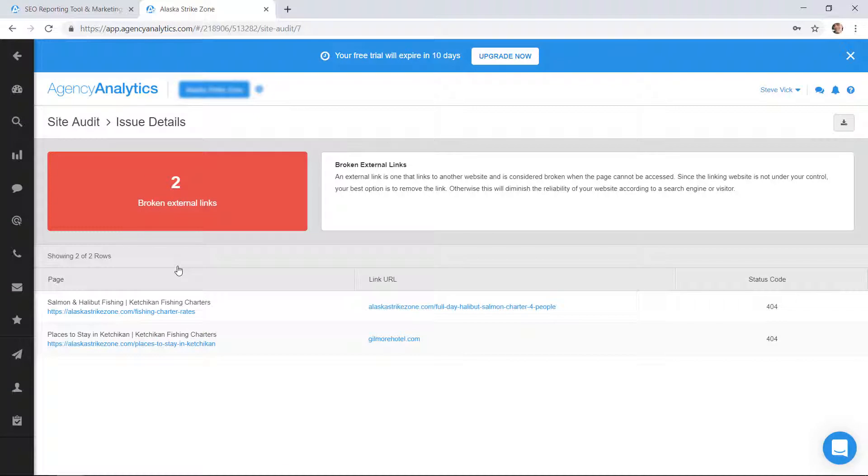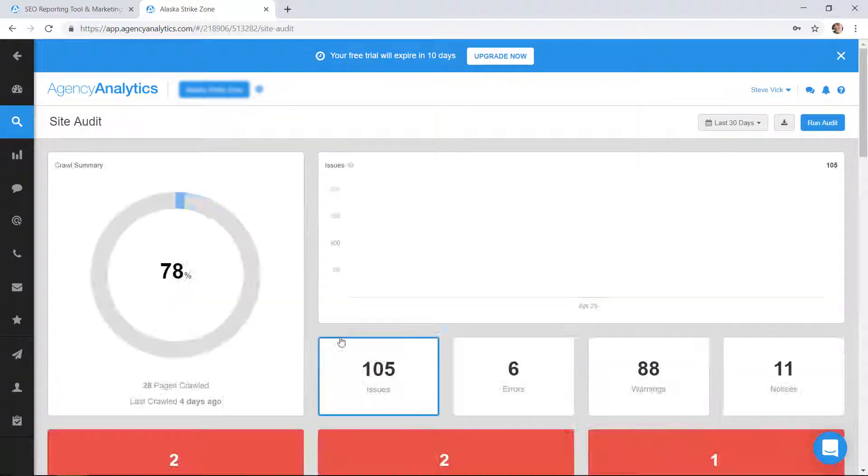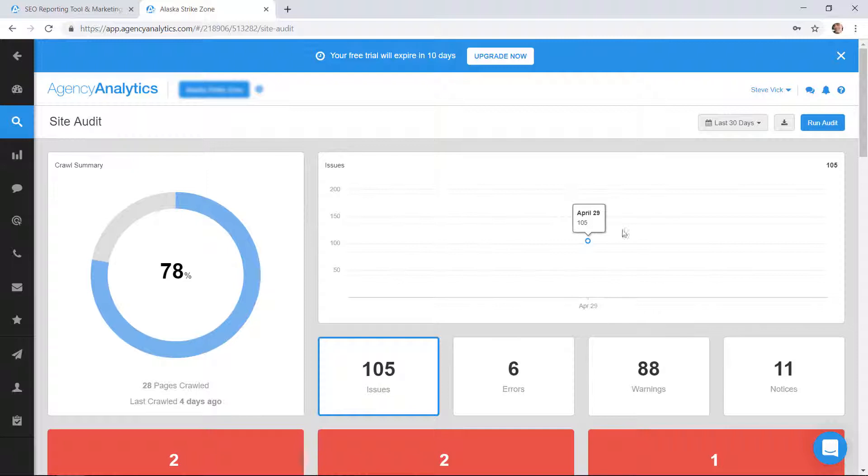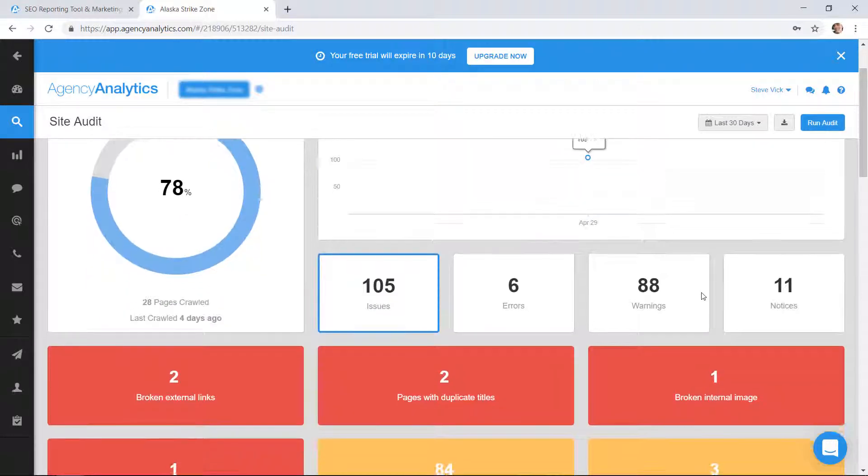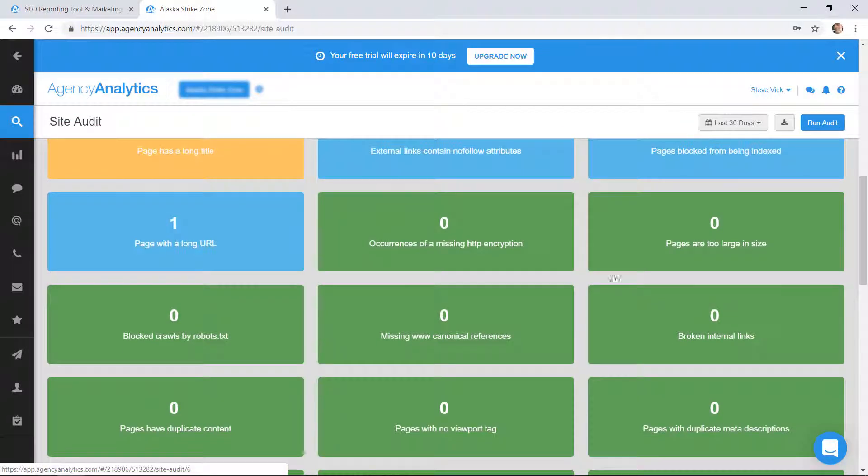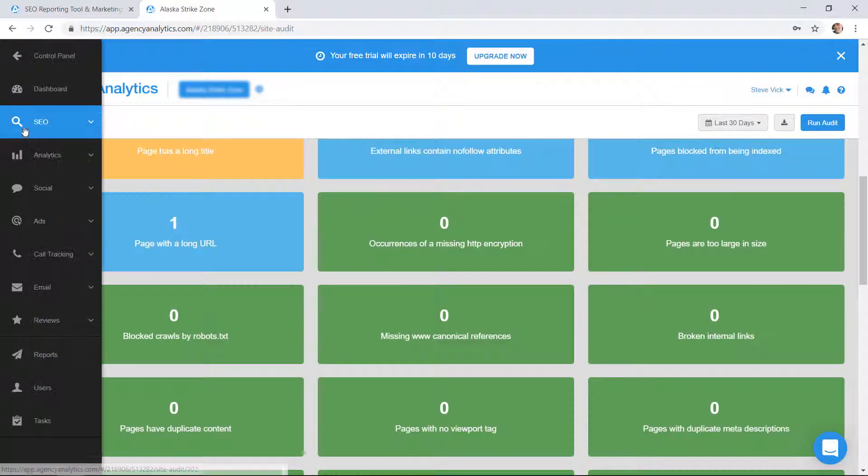It even tells you where they are, gives you a score, and it tracks it too. In the next week or two I can see this. I haven't used this for that long, but this little graph here would kind of change and show me my progress as I start fixing some of the audit things that they're suggesting.